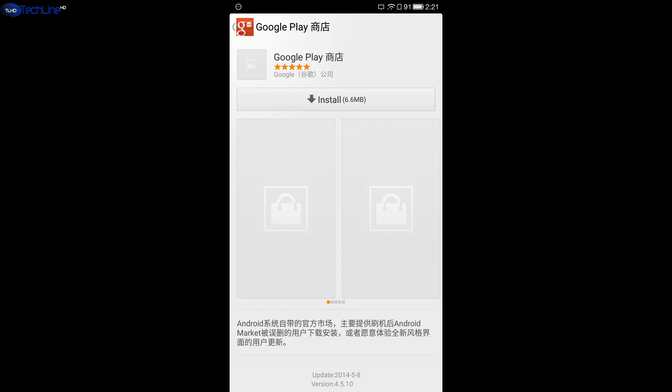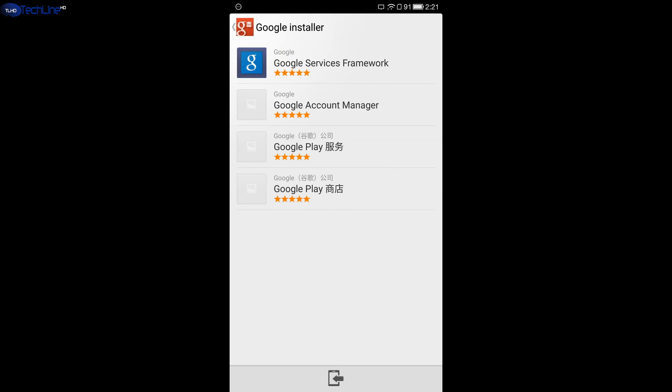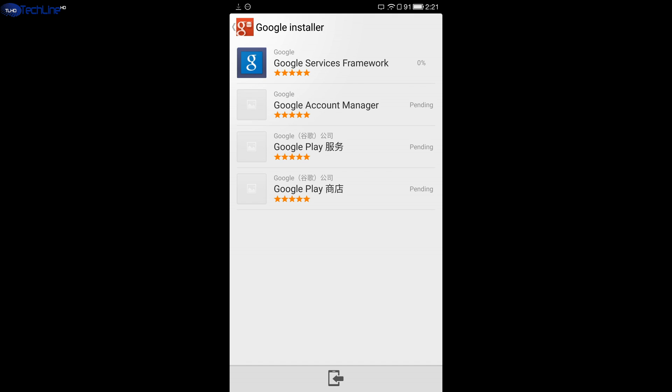Then, you will receive a message saying that you don't have Google services framework. Here you have to click OK and select Install icon located on the bottom of the screen.